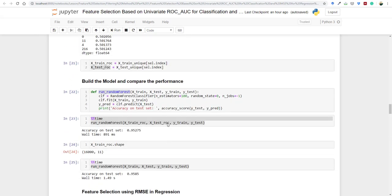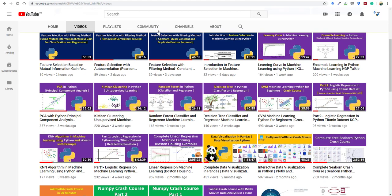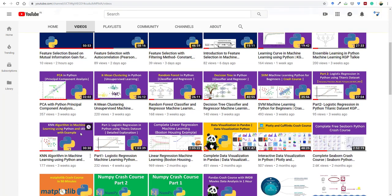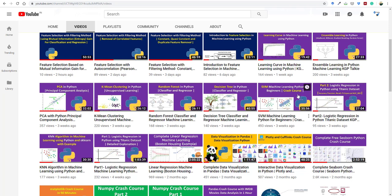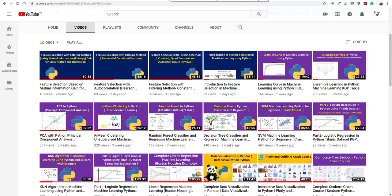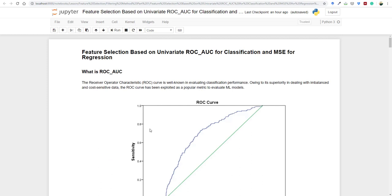If you haven't watched my previous videos, go to my channel KGP Talkie, where I've taught Python first, then classical machine learning like decision tree, SVM, K-means, PCA, KNN, linear regression, logistic regression, and sampling. After that I've been talking about feature selection — this is the fifth lesson on feature selection. I'd recommend watching the previous lessons to get along with this one.